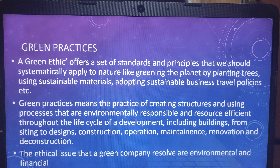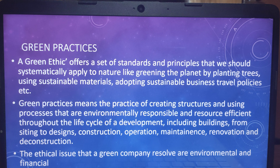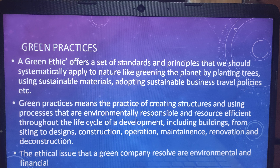Adopting sustainable business travel policies means you can use your car and save petrol, or use organization buses. These are all ways to reduce the pollution level.